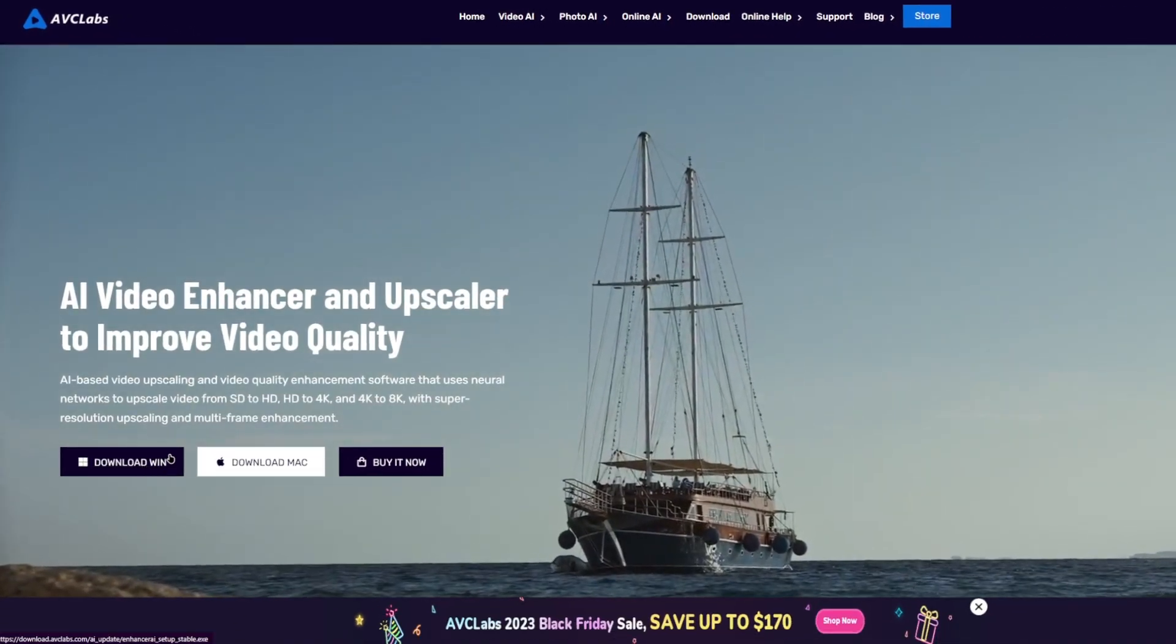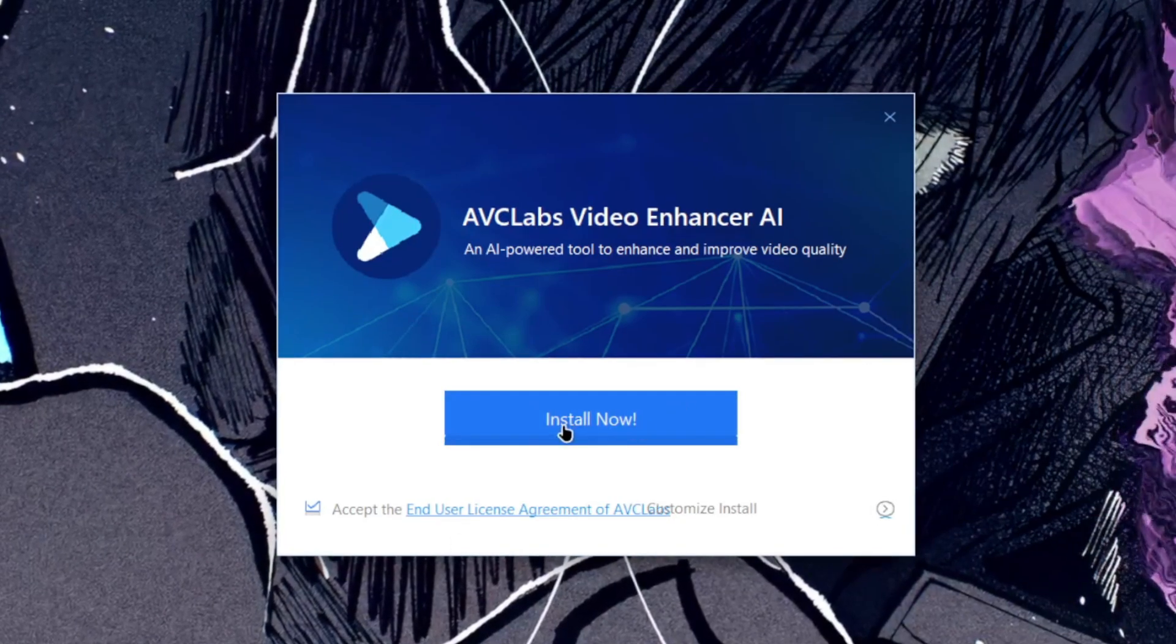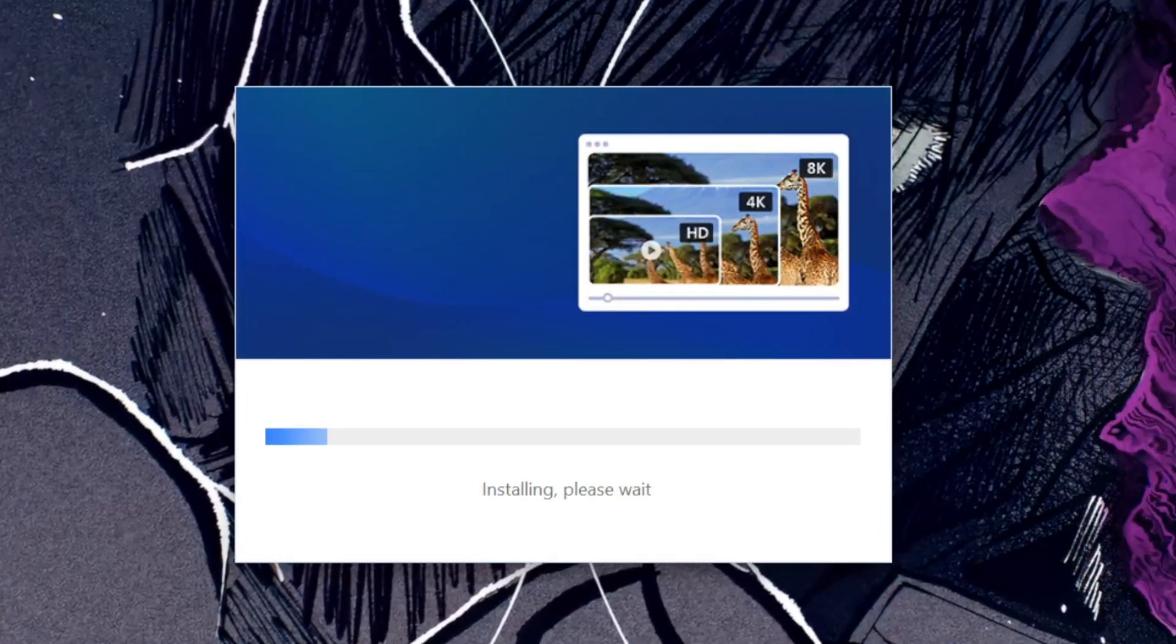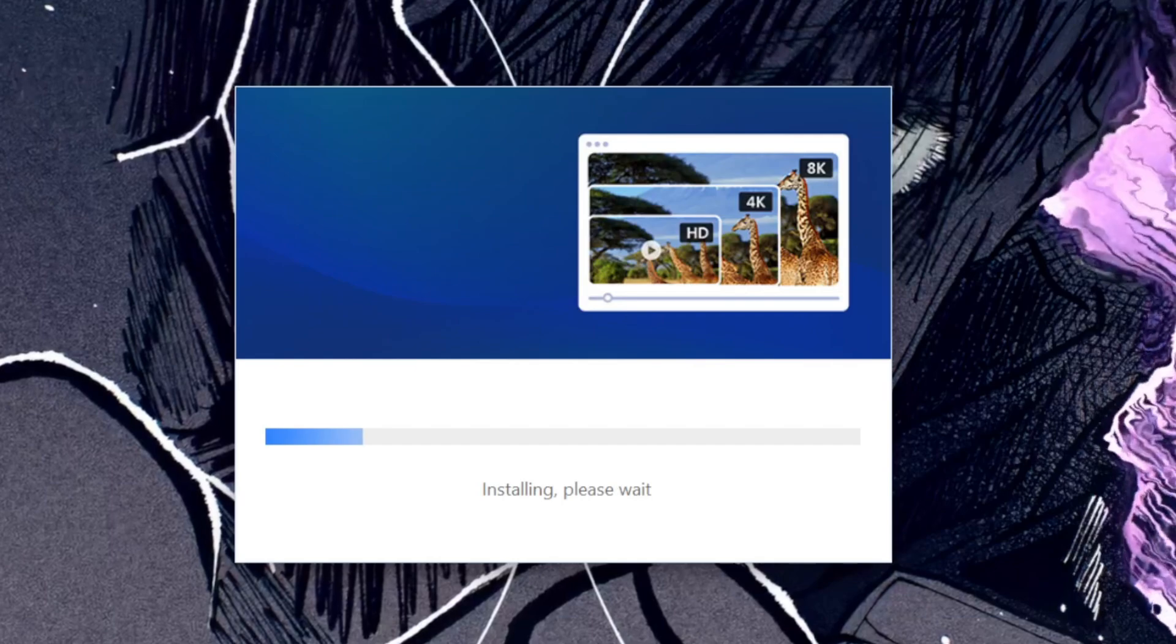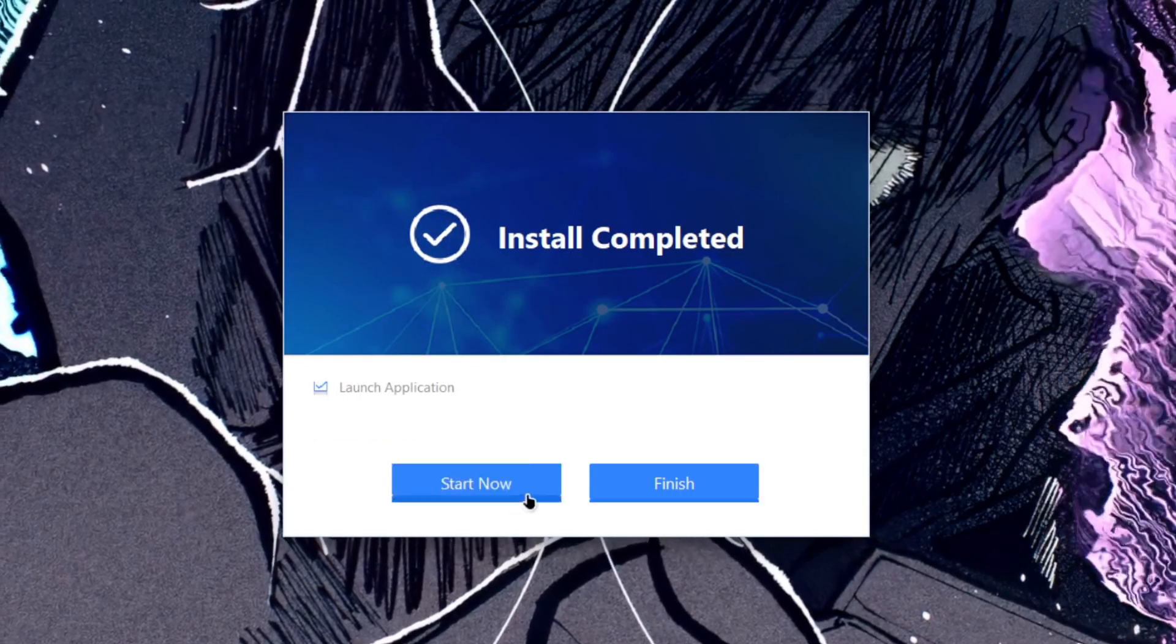The setup procedure is super easy. All you have to do is just go ahead and tap on this button. Thanks to AVCLabs for sponsoring this video.